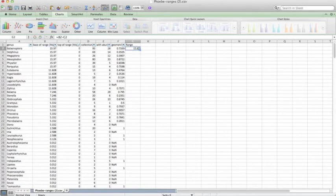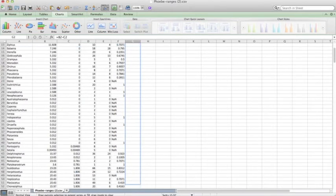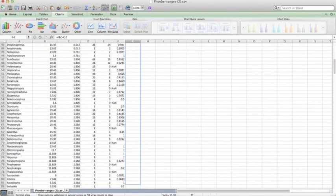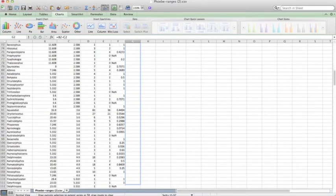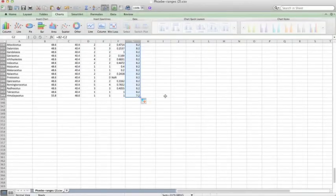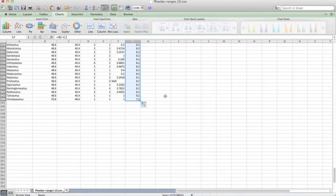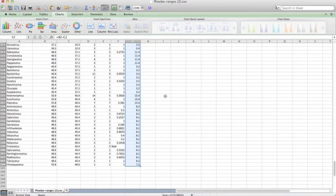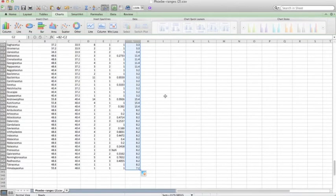And range is simply going to be our last appearance minus our first appearance. So it should be a positive value. And we'll just drag this all the way down. There we go. Now we have ranges in millions of years for all of our taxa.